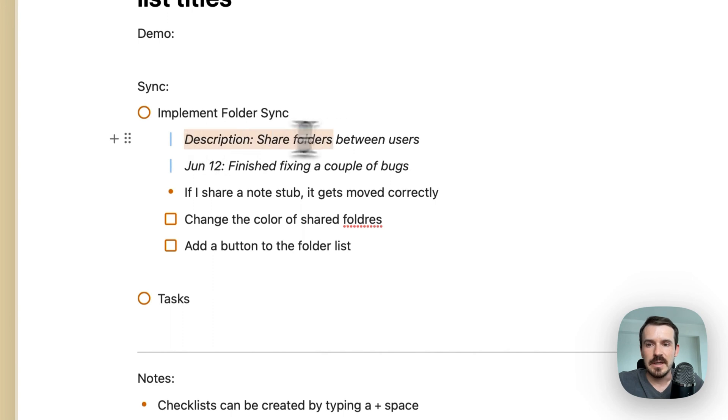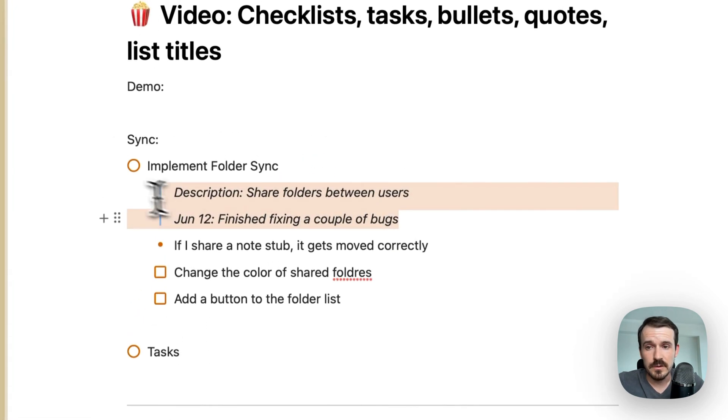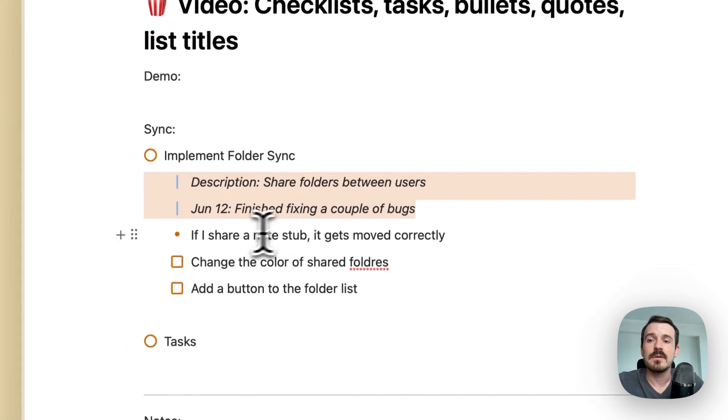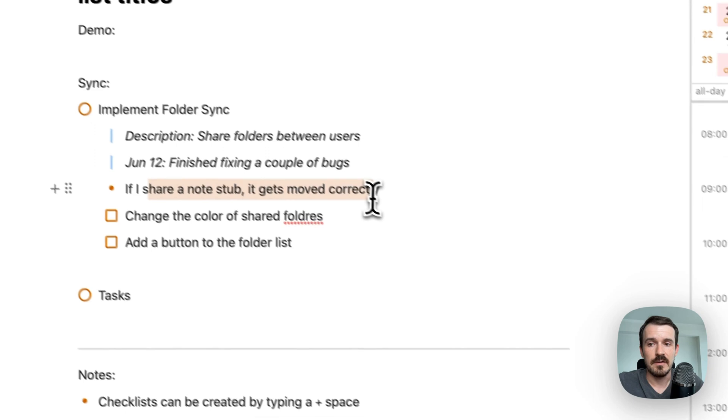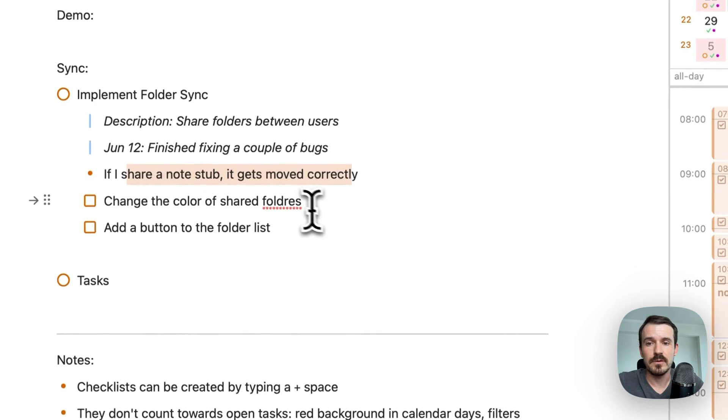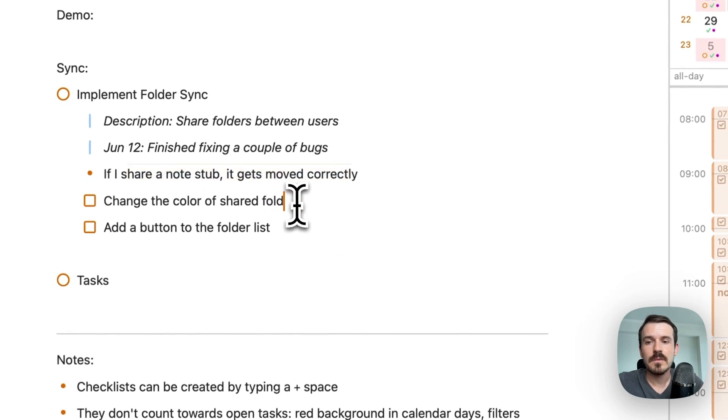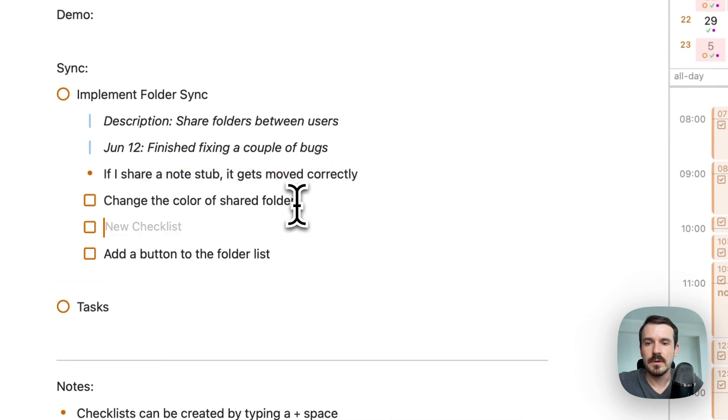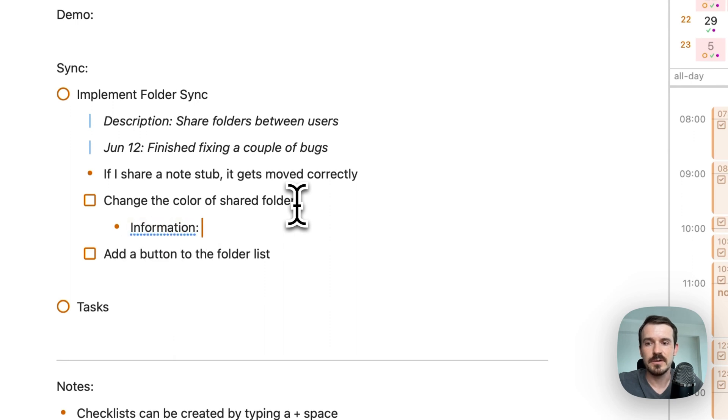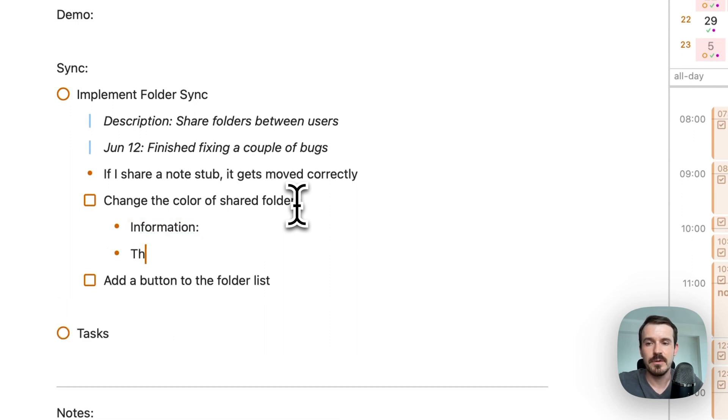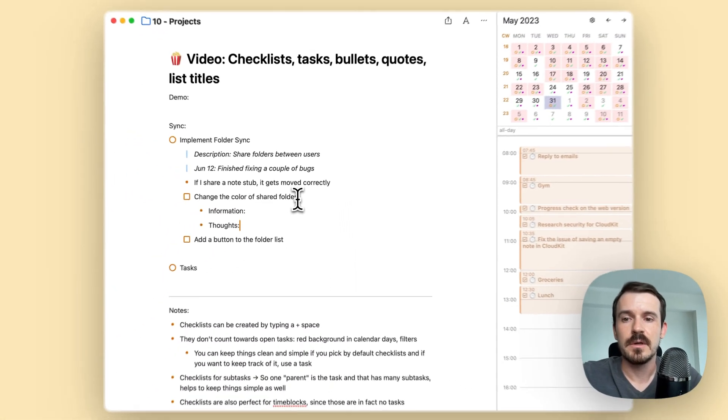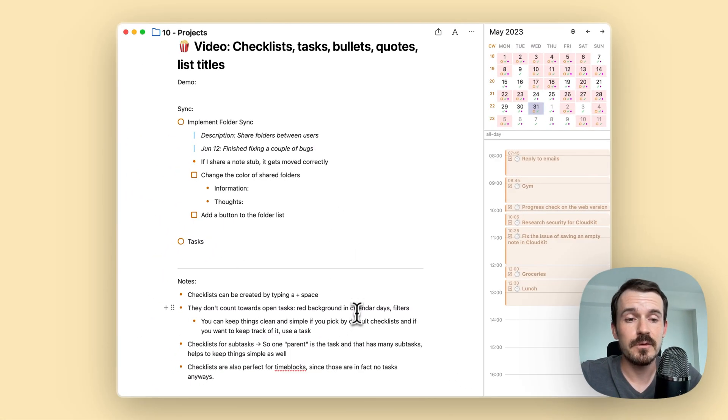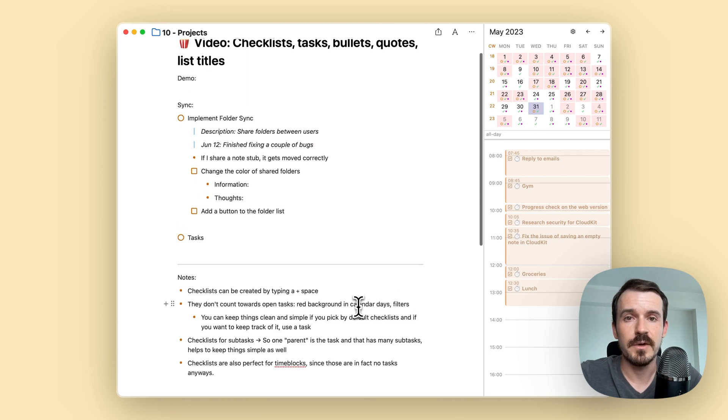It has a description. It has some kind of check-in. I use quotes for this. In this case, it can have bullet points. Also, the checklist can have bullet points of some information, some discovery, some thoughts. I hope this video was helpful. Let me know if you have any questions in the comments.